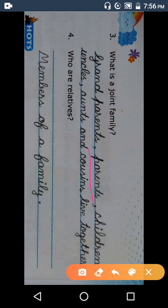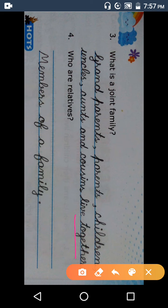Answer: Grandparents — G-R-A-N-D — grand. Parents — P-A-R-E-N-T-S — parents mean mother or father. Children — C-H-I-L-D-R-E-N — children means bachche. Uncle — U-N-C-L-E-S — uncle. Aunt — A-U-N-T-S — aunt. And cousins — cousins means chachera bhai/band, uncle-aunt ke bachche. Live — L-I-V-E — live means rehna. Together — T-O-G-E-T-H-E-R — together means saath mein. Live together.